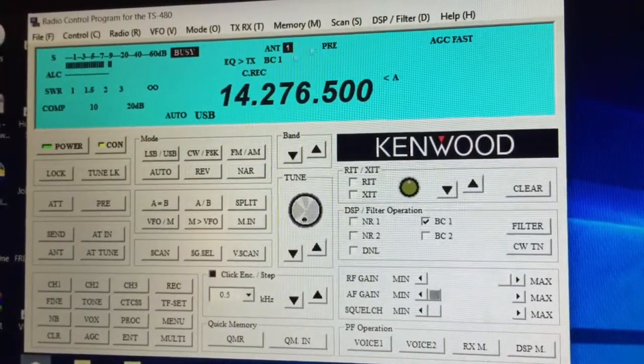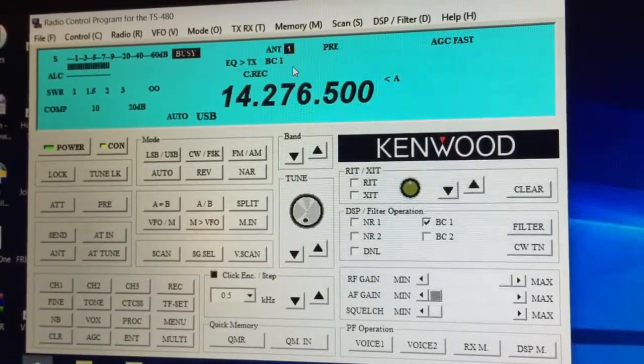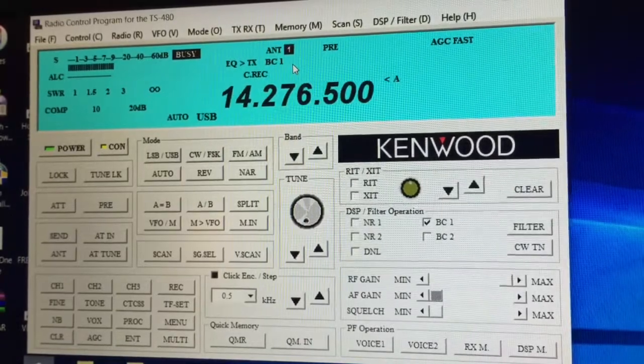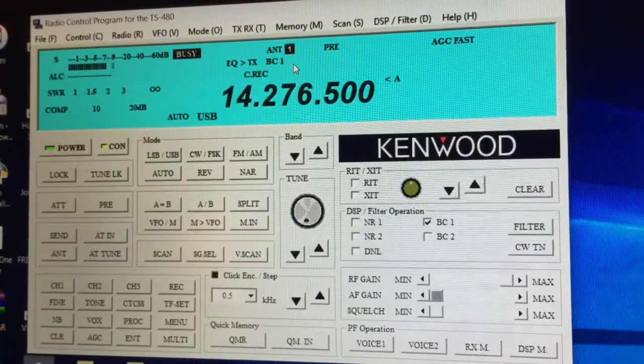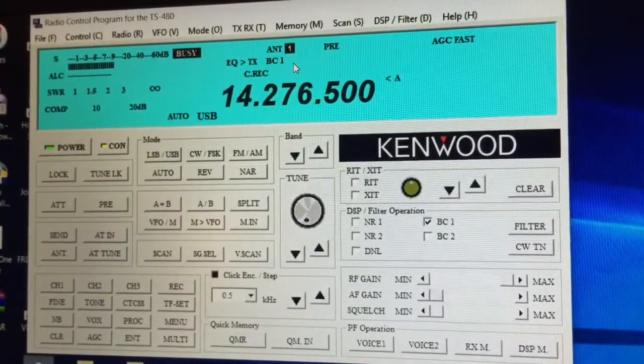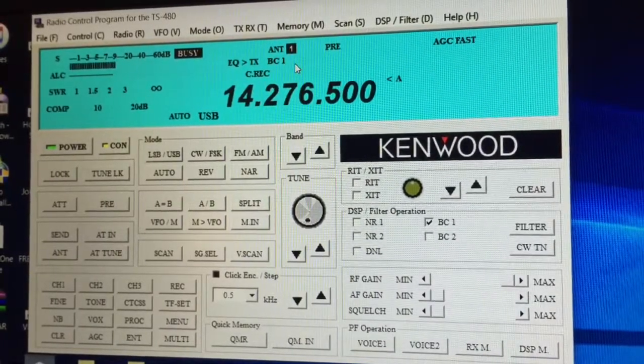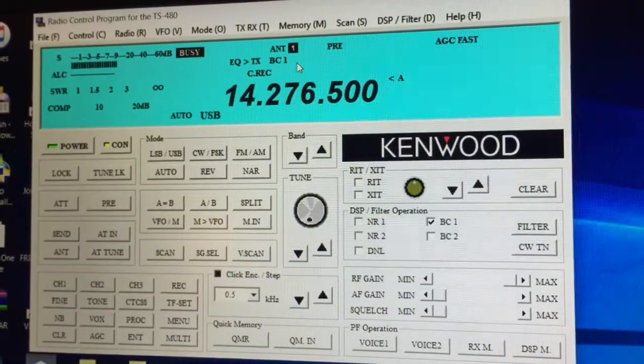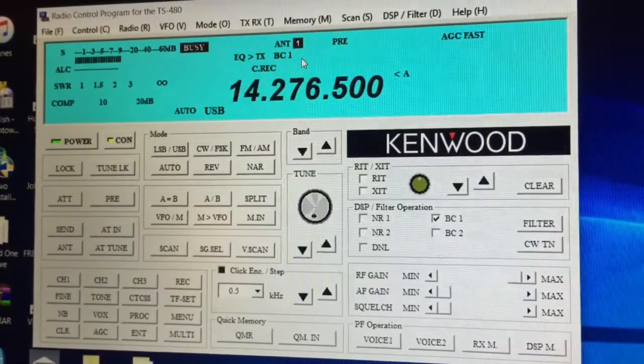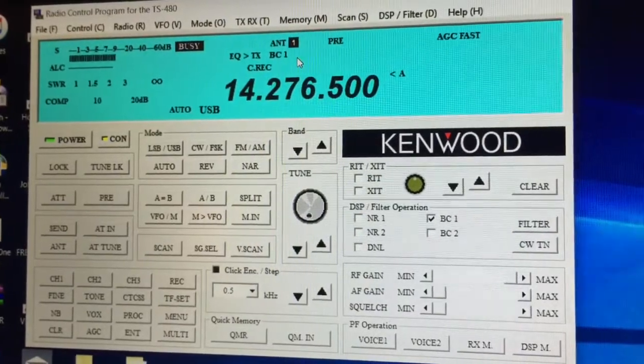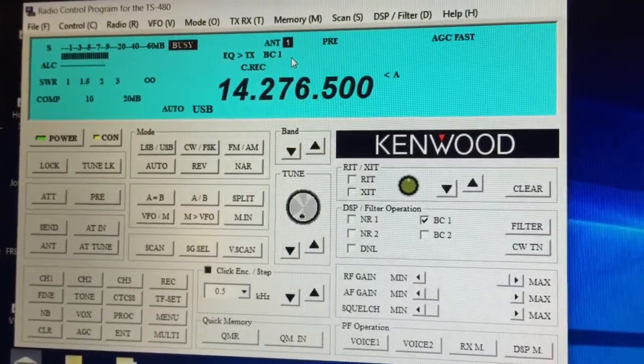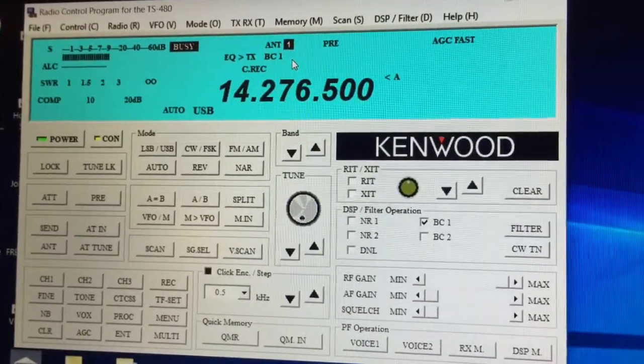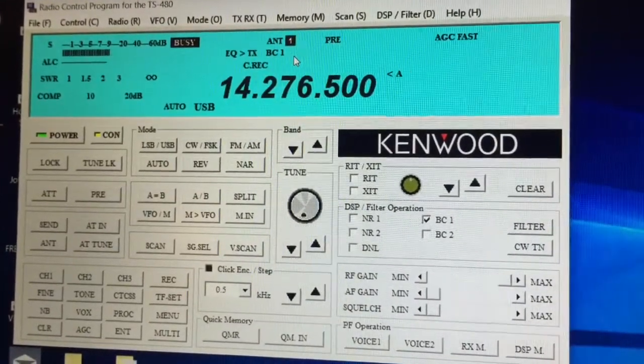You can run this particular software remotely through another program, and it's known as ARHP-10. Again, that's available from Kenwood for free as a download.